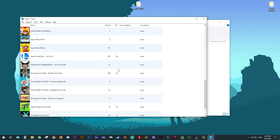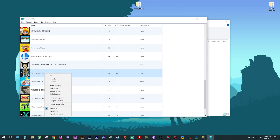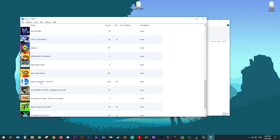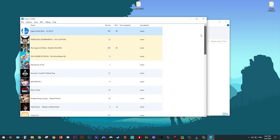Once you have these installed, we can move on to our games list options. If you right-click your game, you're going to see options to Start Emulation. You can also favorite your games, edit your game's name, access the Game Directory, Save Directory, Update Directory, and DLCs. You can also edit graphics packs, game profiles, and refresh your games list. When you add a game as a favorite it is going to be added to the very top of your games list for ease of access.